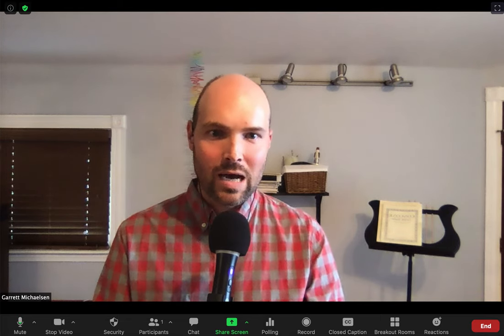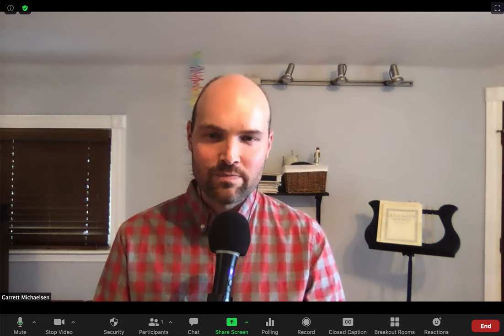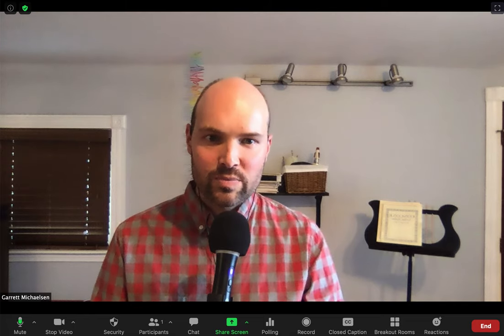Hello, everyone. I want to welcome you to the UML Music Department. I'm Garrett Michelson. I'm going to share with you a few quick tips on how to use and set up Zoom for your music classes.